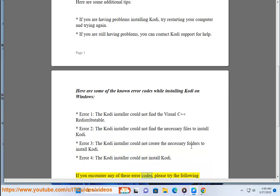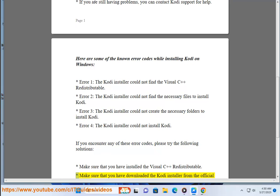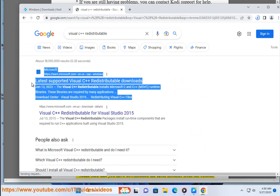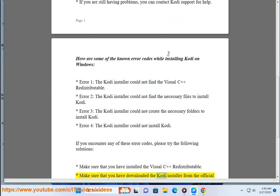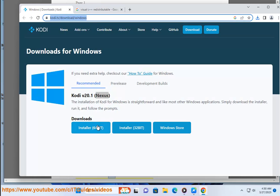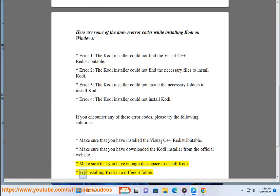If you encounter any of these error codes, please try the following solutions: Make sure that you have installed the Visual C++ redistributable. Make sure that you have downloaded the Kodi installer from the official website. Make sure you have enough disk space to install Kodi. Try installing Kodi in a different folder.